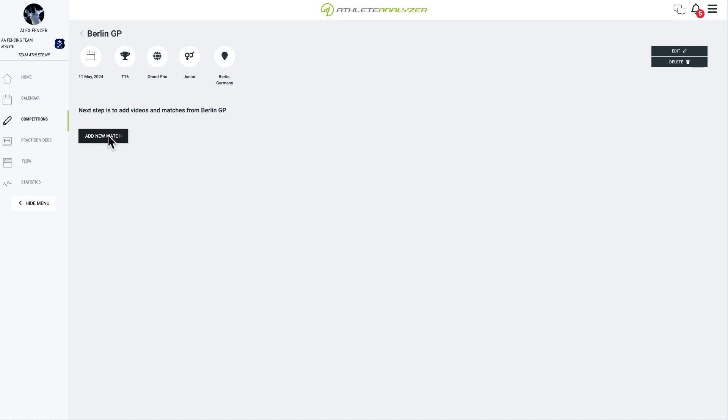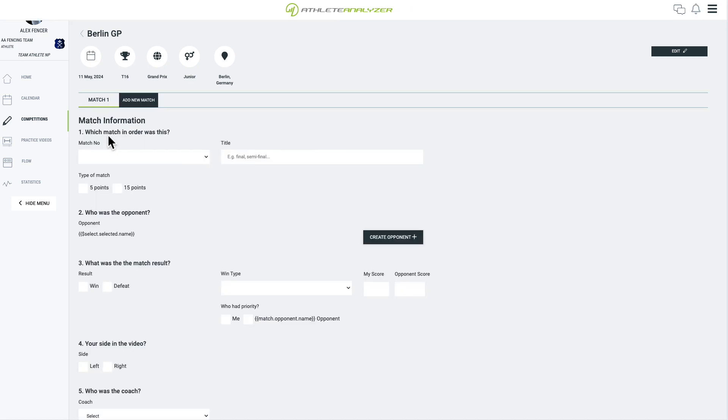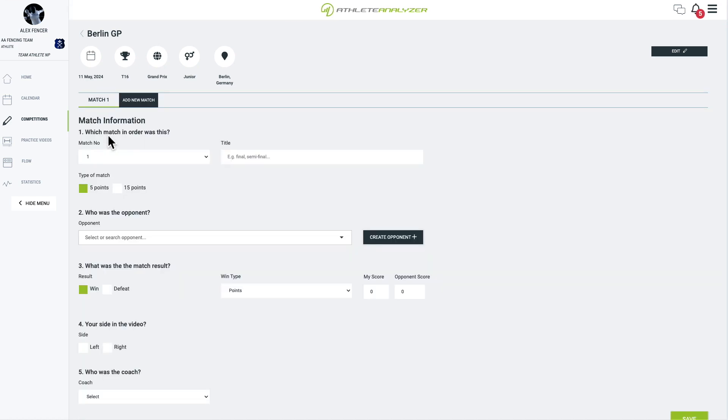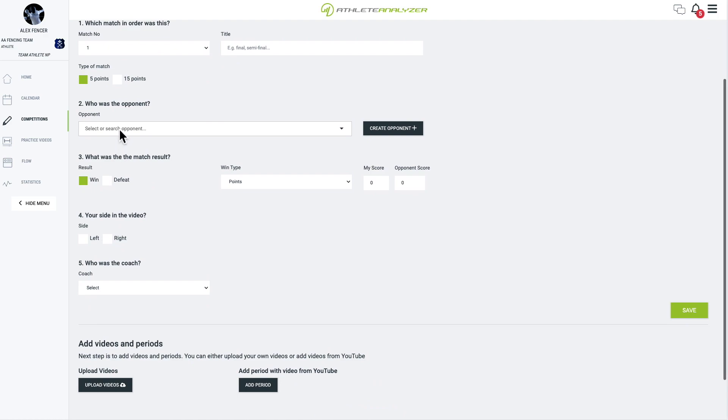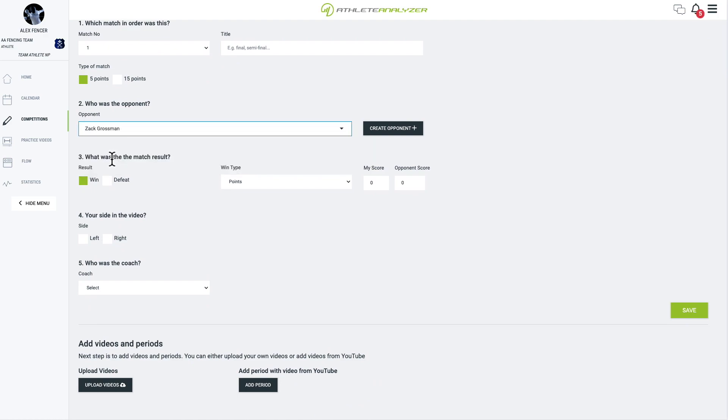Next, enter details for the first match in the competition. Start by filling in basic information about your match, such as your opponent and the result.